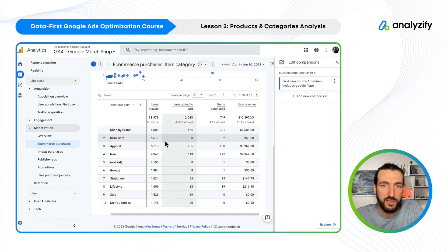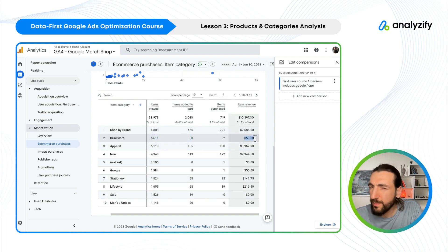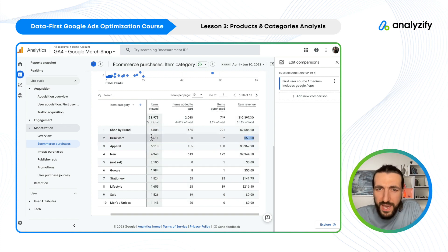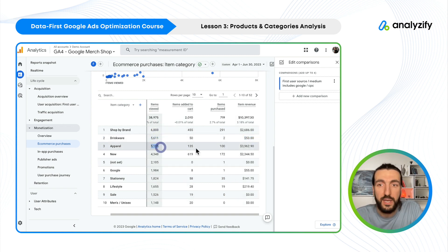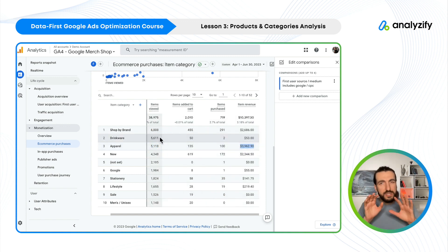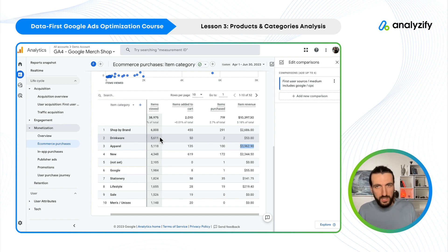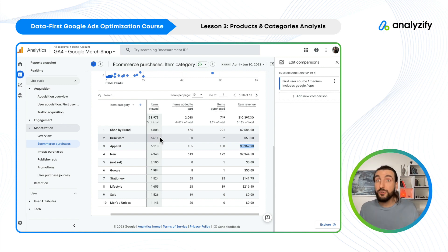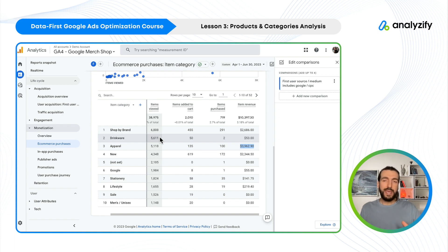Now let's go back to category-level performance. For instance, the drinkware category had 5,000 item views, 50 add-to-carts, two purchases, and super low revenue. Why did we pay for 5,000 clicks here while the apparel category made a lot of revenue for the same amount of clicks? If you are seeing this kind of thing, don't take immediate actions — just take notes. This collection seemed bad. Take screenshots of the reports, save the reports, share with your team, share with your agency.